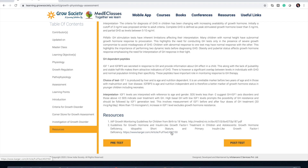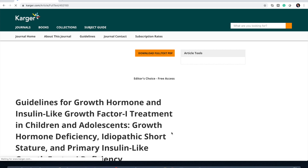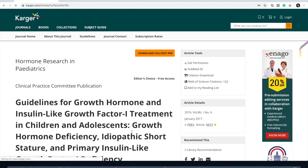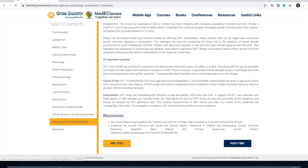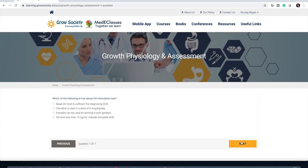You will also get resources which you can access through internal and external links, providing information about particular articles. As you can see, specific guidelines are available from this perspective. You can then go forward to the post-test, which will assess all the things covered in that particular section, and you will be able to analyze how you go forward.